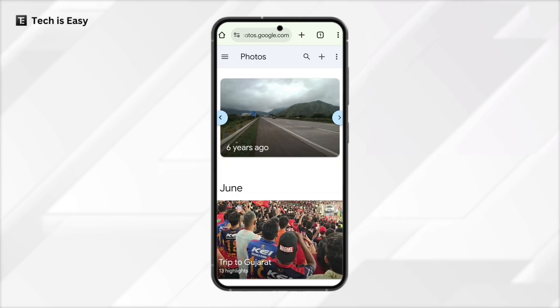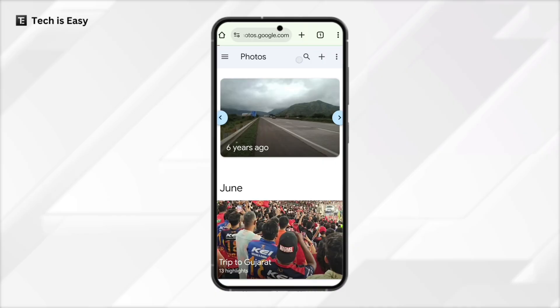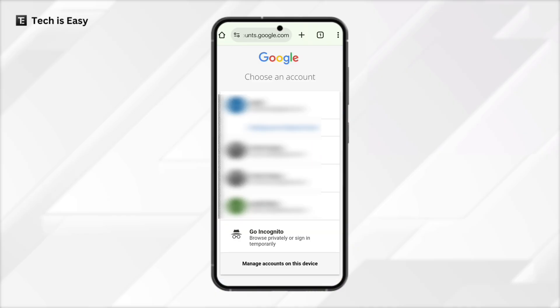Here, ensure you've logged in with the same Google account from which you want to delete the photos. Click on the three lines on the top left, then click on the icon on top, and here you can select the account.